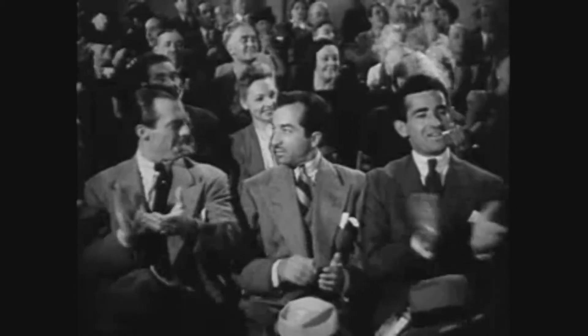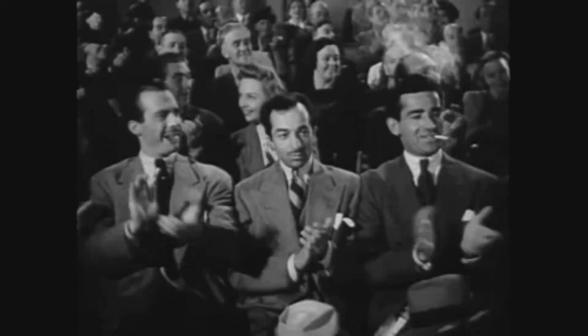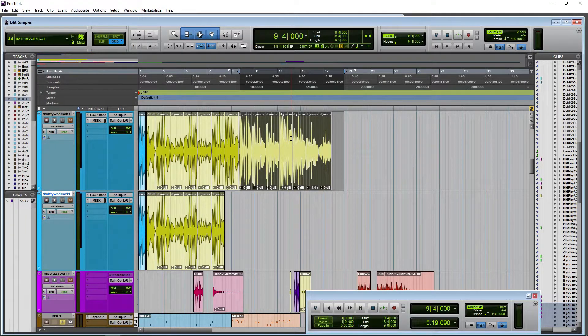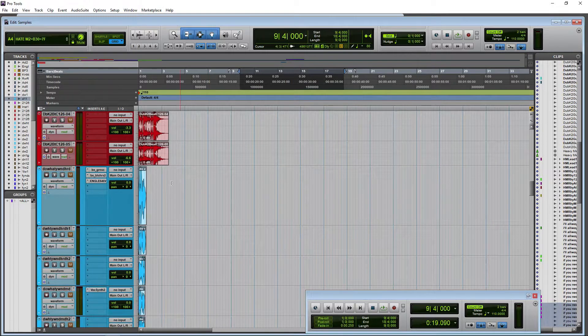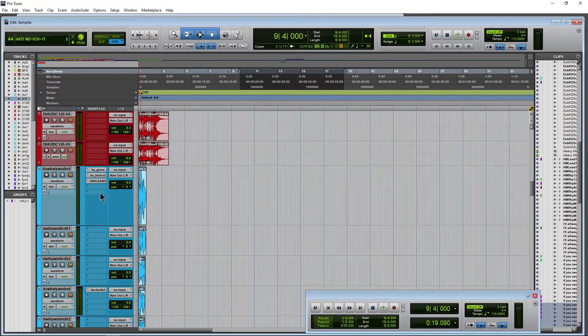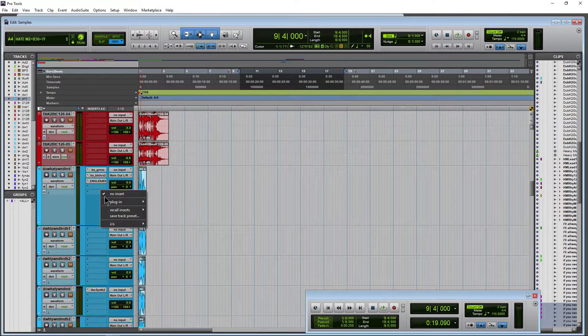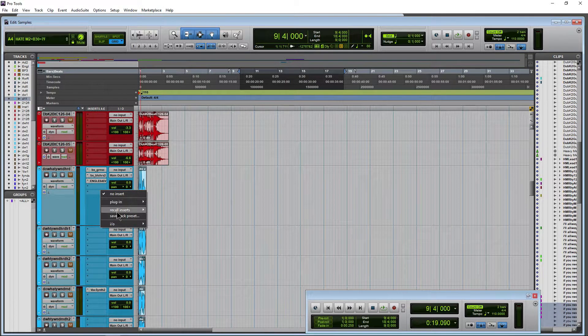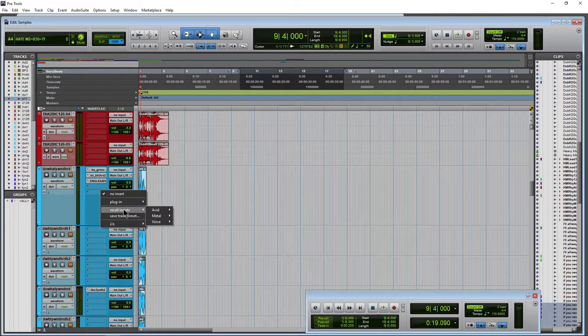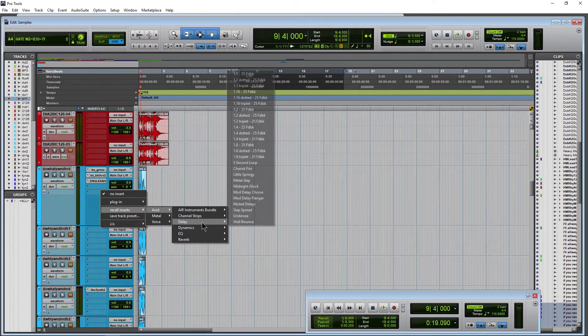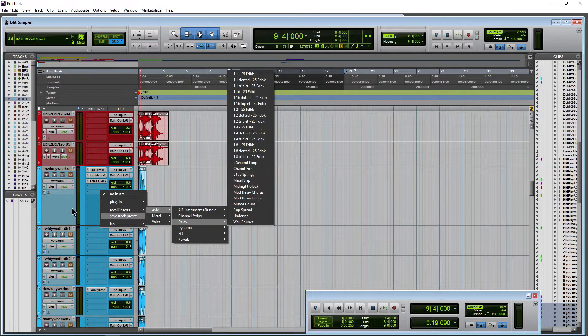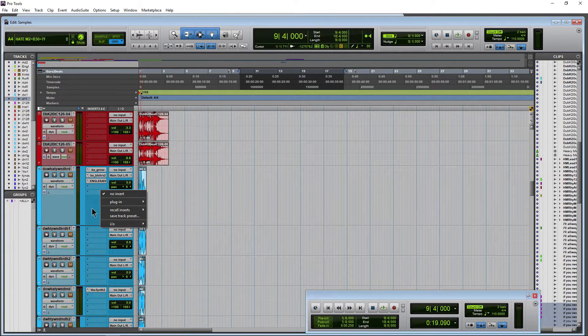So that is the basics of your track presets, how to make them, how to recall them, and how to also recall just the inserts from your track presets by going recall insert and then just grabbing your inserts from your track preset.